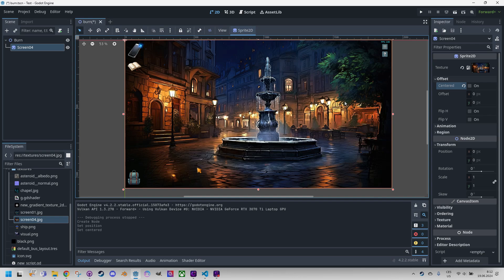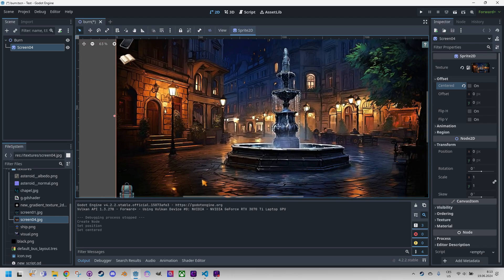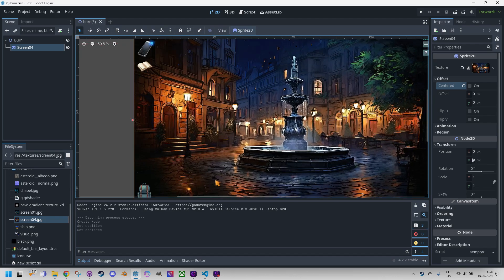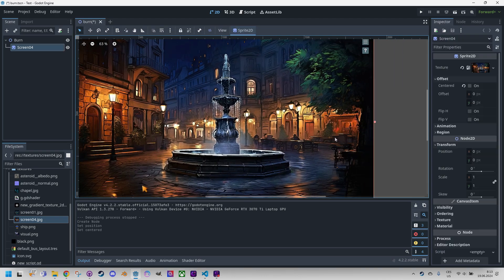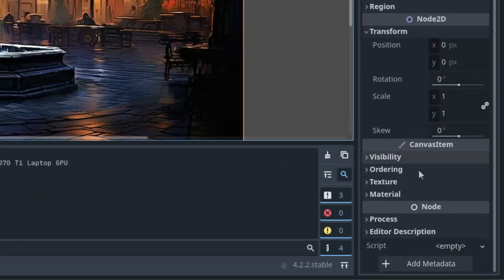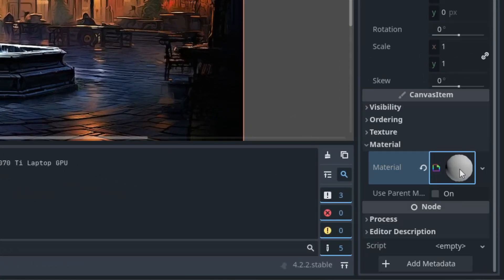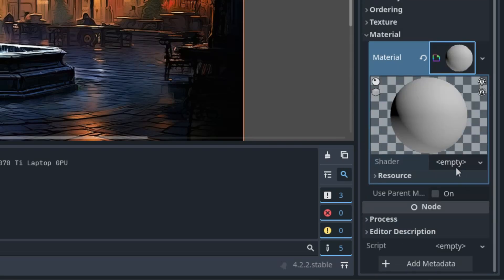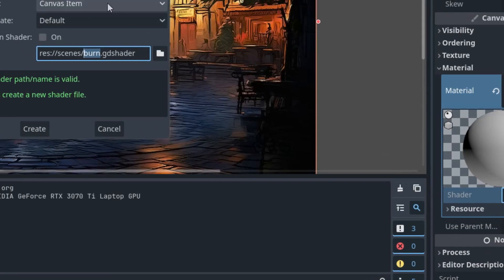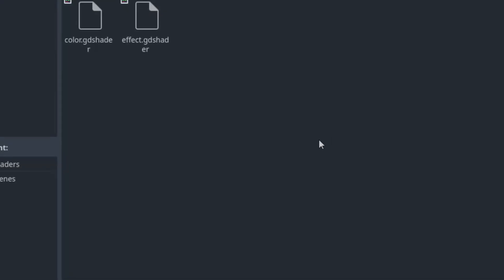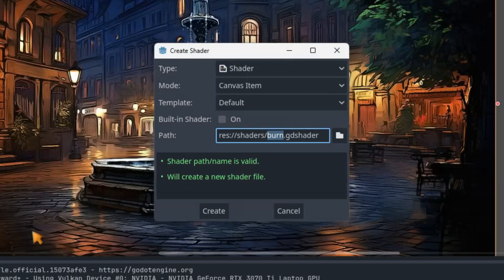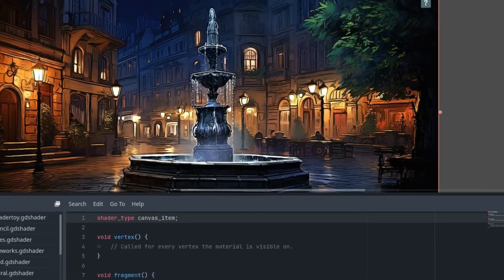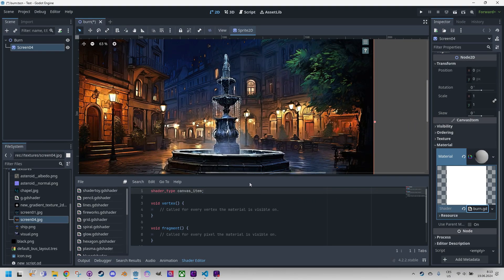Okay, and of course I need to set a new shader material. Now it's scrolling. Shader material right here and click it and select a new shader. That should be canvas item. Let's call it burn GD shader and I'll put it to the shaders folder. Create and click to open in the editor.